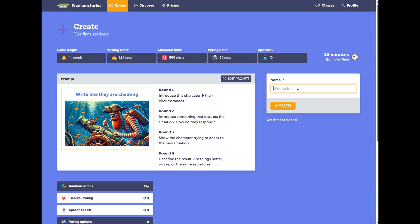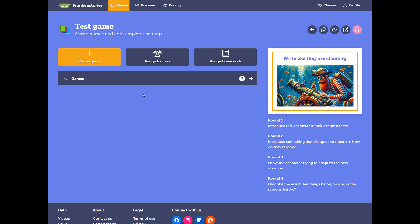When you're ready, give your game a name and hit Create. If you've already created a class, you'll end up in this page here. I'm not going to show you this section right now. For an explanation, watch our video on the benefits of creating a class.